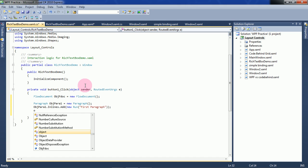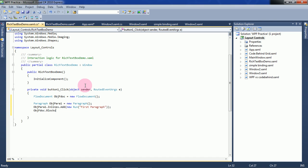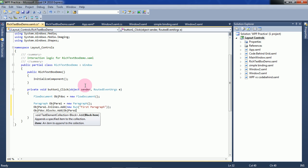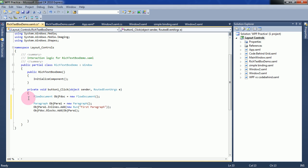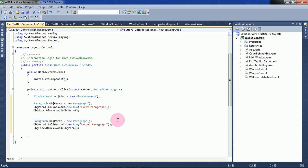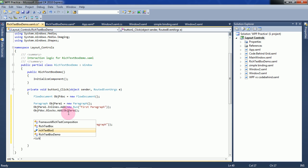So for that, objParagOne = new Paragraph(). Then call objF.Blocks.Add to add the paragraph to the FlowDocument. In the same manner, I am creating a second paragraph object and adding it as the second paragraph. After creating an instance of the FlowDocument type, we have to set it to the RichTextBox Document property.